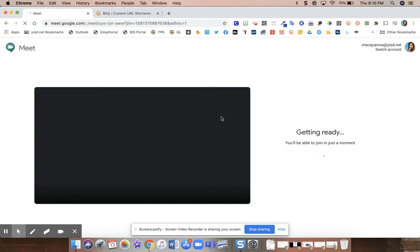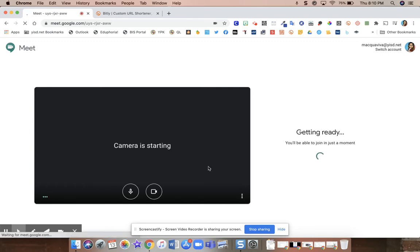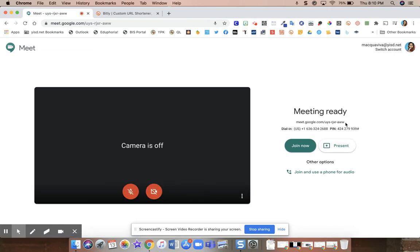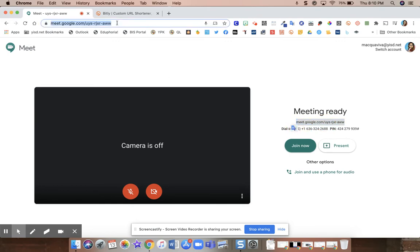Once you press continue, it's going to take you into starting a Google Meet. And you can get the link for your Google Meet here or you can get it up on top of the Omnibar.